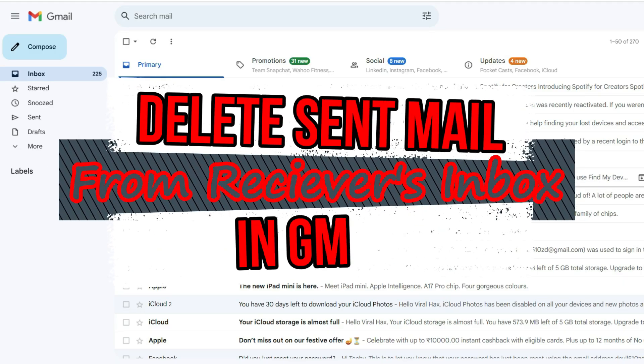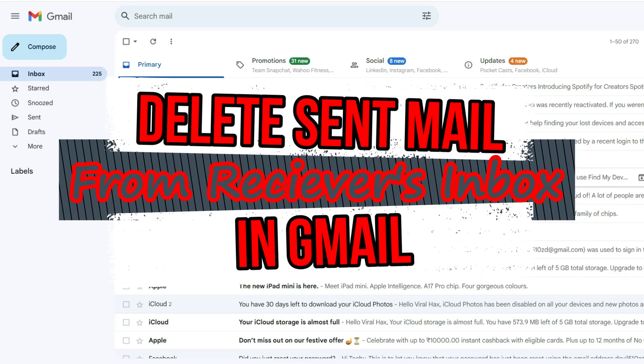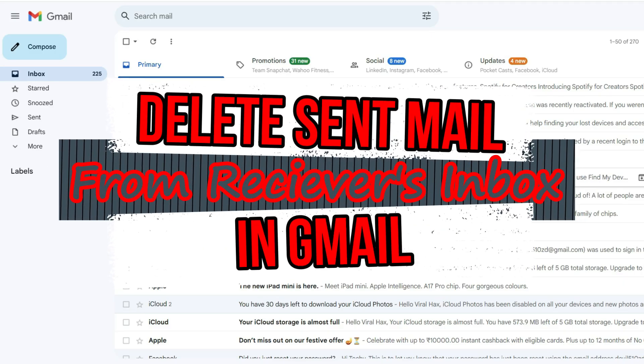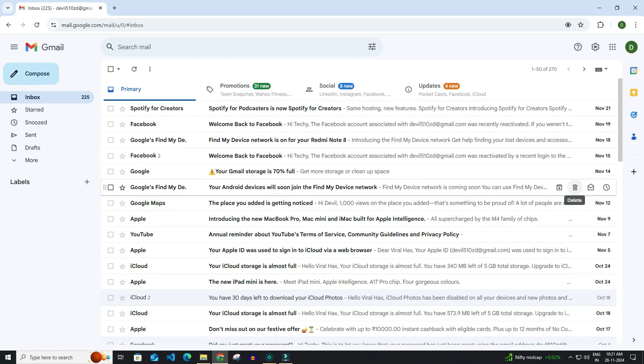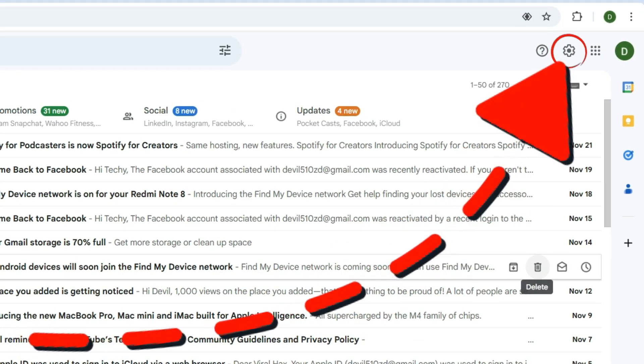Today in this video I show you how to delete sent mail from receiver's inbox in Gmail. For this you have to open Gmail like this and then you have to click on the settings icon.